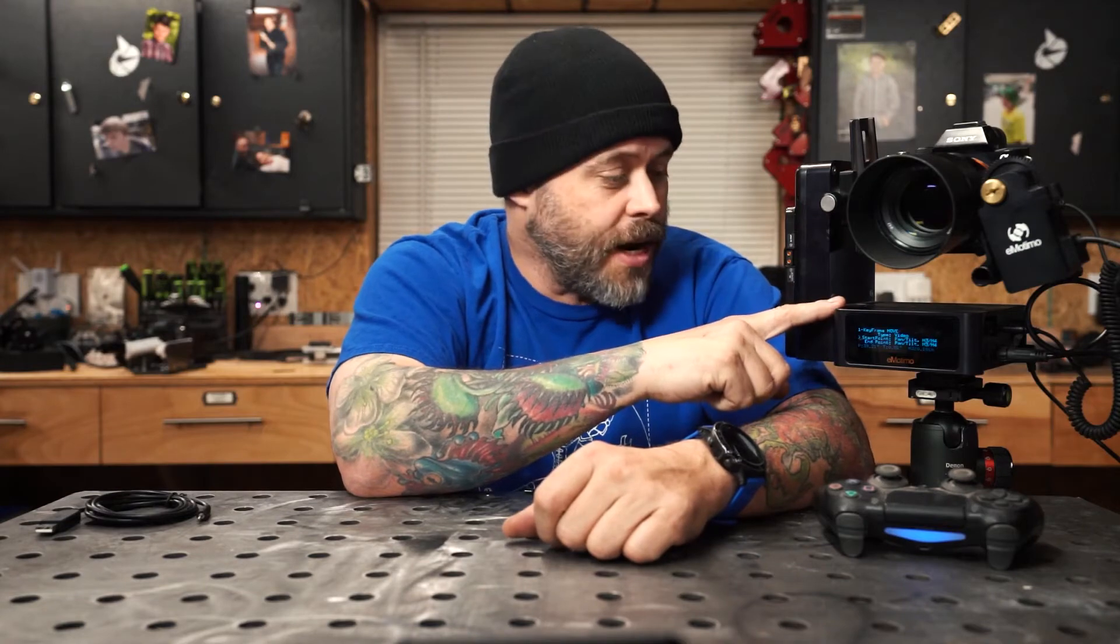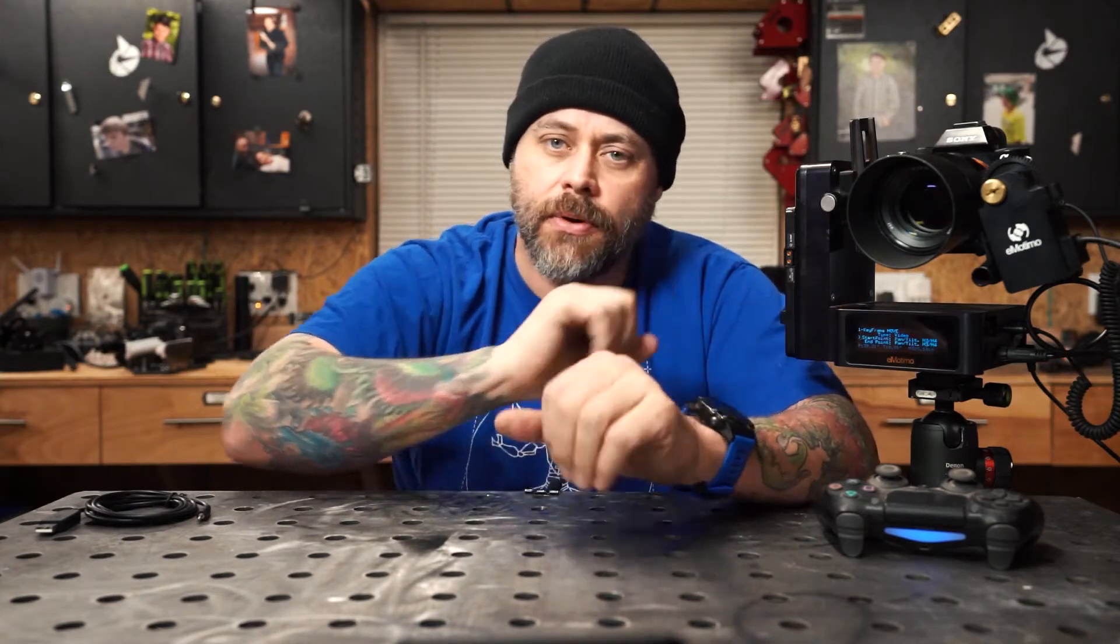All right, all you knuckleheads, welcome back to the Bilateral Motion Control series. Today we're going to be talking about integrating the Emotimo Spectrum ST4 with Dragonframe stop-motion animation software. Super easy. Need three things: your computer